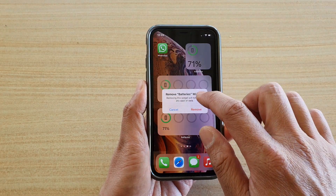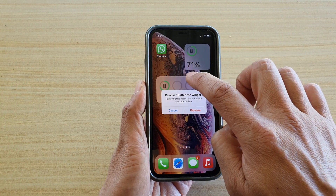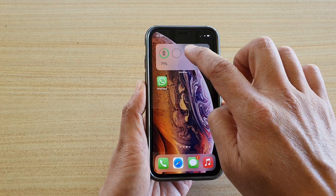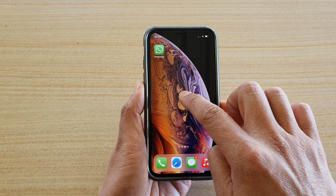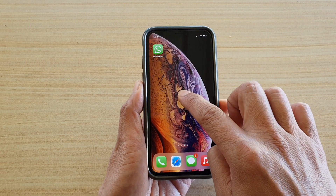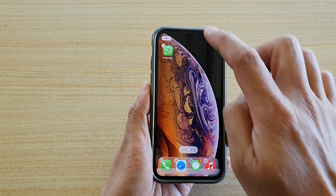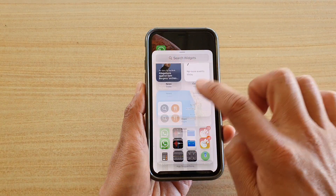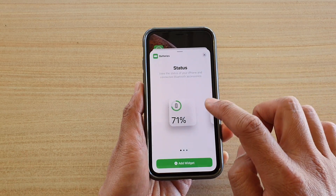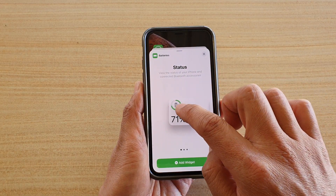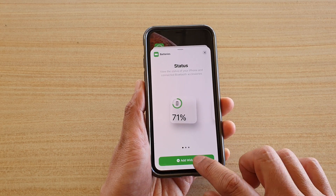I'm just going to remove this one here and show you that you can add in the small one as well. Touch and hold, then tap on the add button, go down and choose battery, then choose the small one right here and tap on add widget.